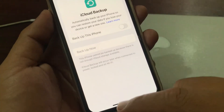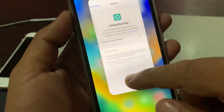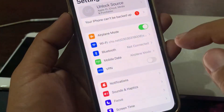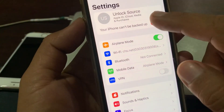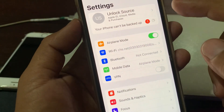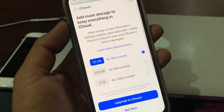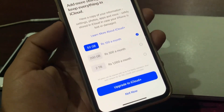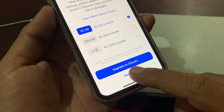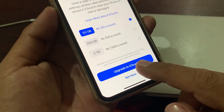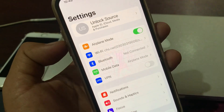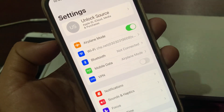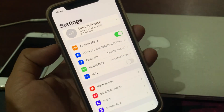Now close the page and open Settings again. Tap on Backup and wait for a few seconds. Here tap on 'Not Now'. As you can see, the notification has been removed.